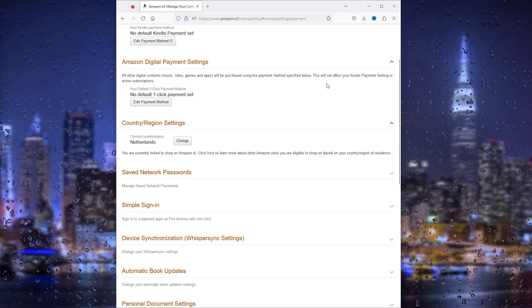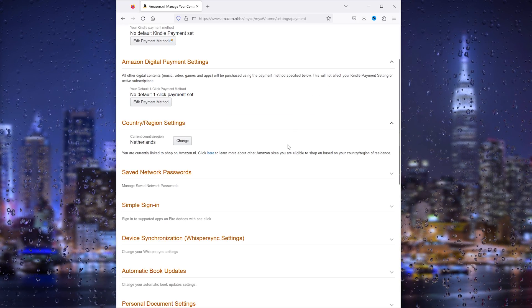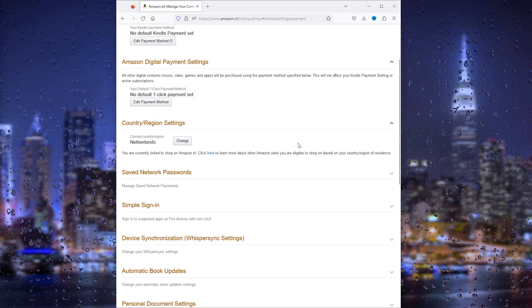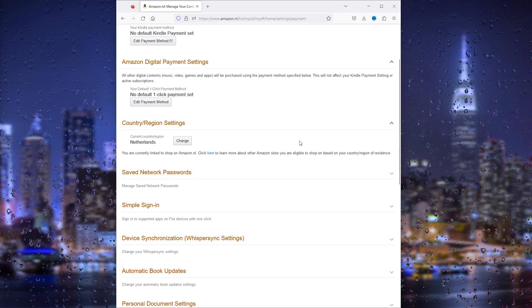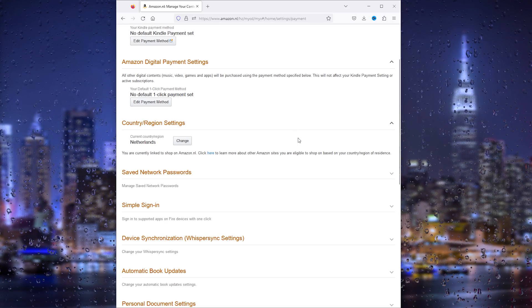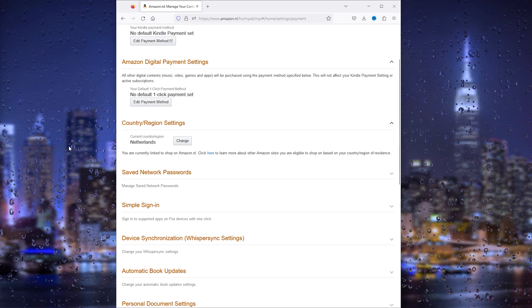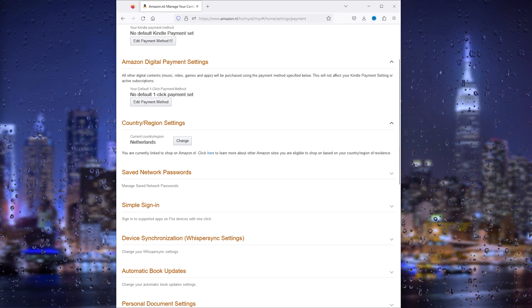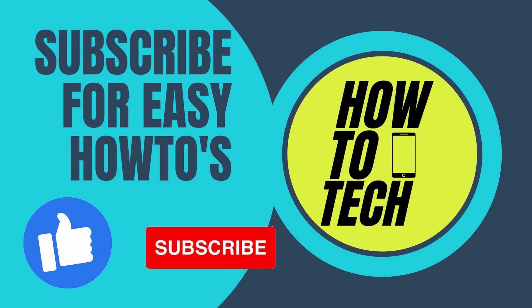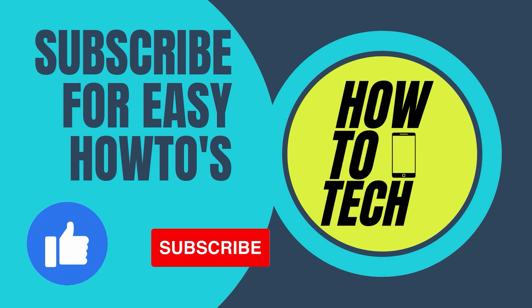That's everything you need to know. If this tutorial has helped you in any way, please leave a like. It helps me out a lot. Most importantly, thank you for watching.